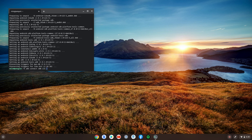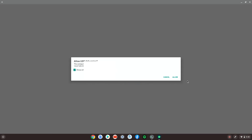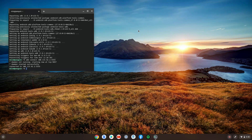Type adb connect 100.115.92.2 5555 and press Enter. It's going to give you a message: 'Allow USB debugging.' Press 'Always allow' and then press Allow. And that's it — now just exit the terminal.